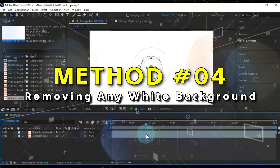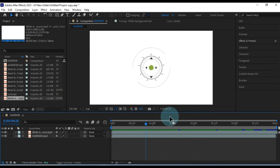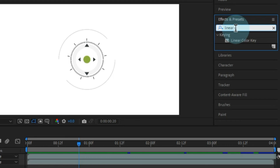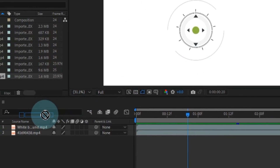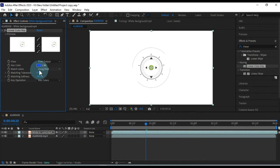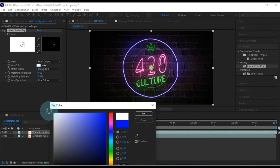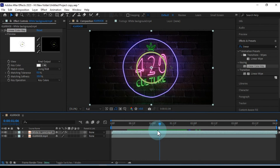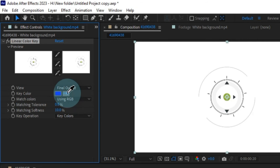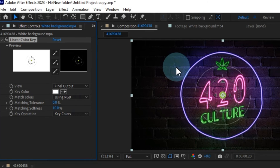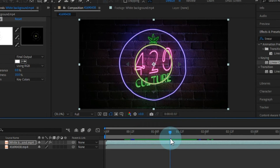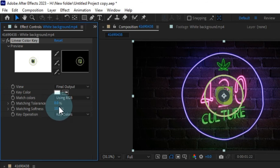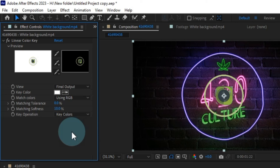In Method 4, I'll show you how to remove any white background effectively in After Effects. Start with a video on the timeline, then head to Effects and Presets and search for the Linear Key effect. Apply this effect to the white background video by dragging and dropping it. As soon as you choose the color from your video, it will be removed as the background. You can also remove the background by selecting a color directly within the composition window using the picker tool. Within the effect controls, you can fine-tune the effect further, adjusting settings like tolerance, softness, and key operation. This allows you to remove backgrounds from videos of different colors using the same effect.